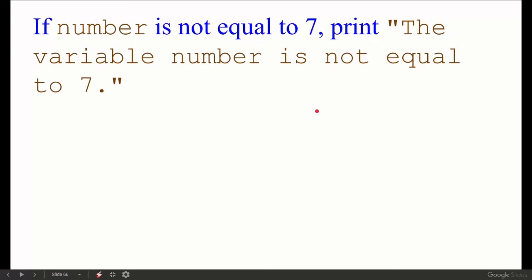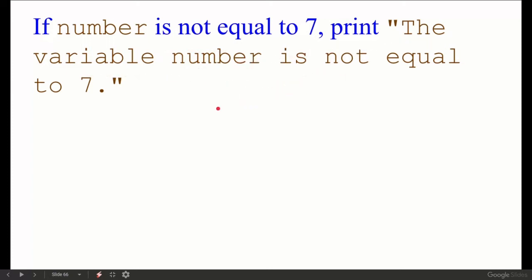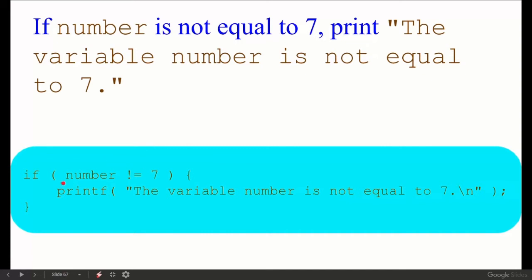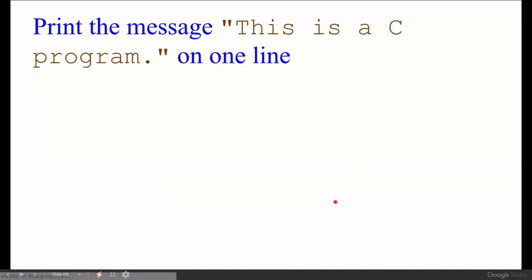If number is not equal to 7, print the message 'the variable number is not equal to 7'. For this, we write an if condition: if number is not equal to 7 — using the not-equal operator (!=) in C — and then inside the if block, a printf statement with the required output message.